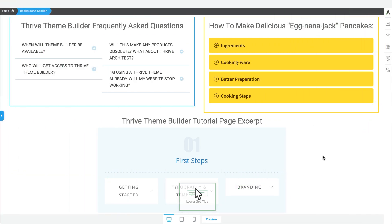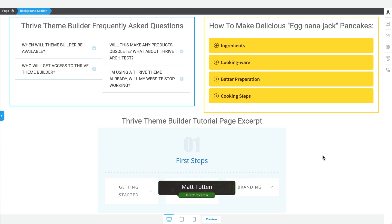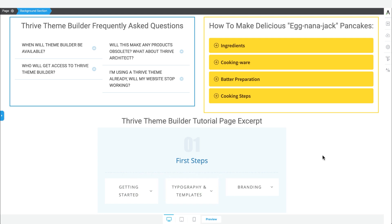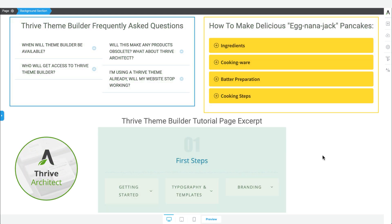Hello and welcome to another Let's Build video from Thrive Themes. In today's video I'm going to walk you through how to build these three toggle element examples in Thrive Architect.